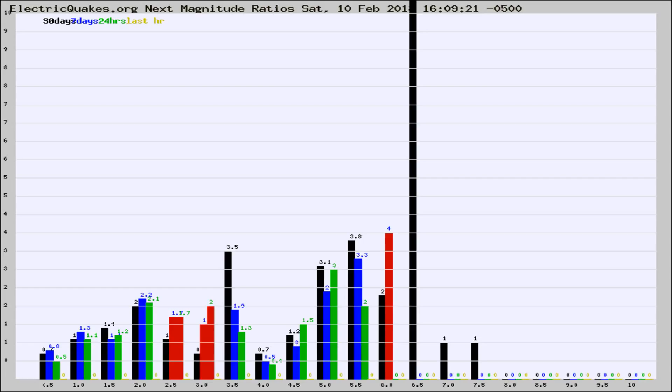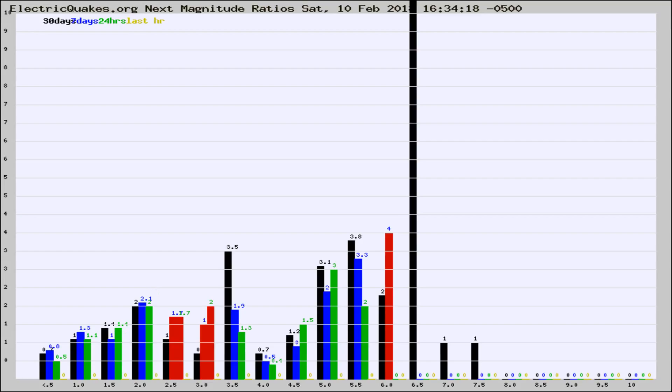Now you're seeing the magnitude ratios, which is a graph of the ratio of, say, magnitude 2 to the number of magnitude 3s, which should stay consistent for any given area. If it changes between the last 30 days, 7 days, 24 hours, and last hour, it may indicate something unusual happening in that area. This is worldwide.